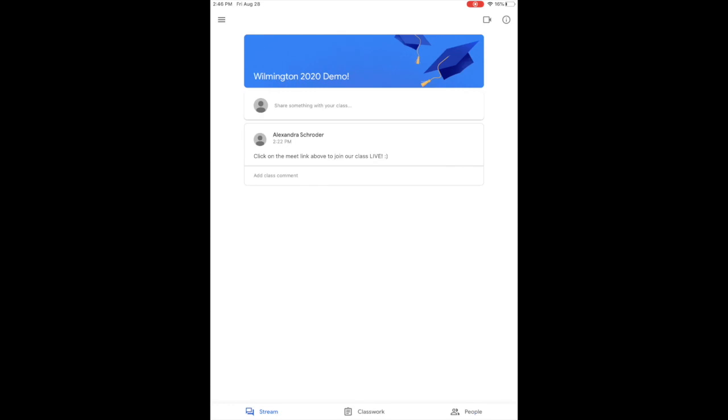You'll hit that, and then once you're inside the classroom, at the very top there's a little camera. The little camera there will allow you to join your Google Meet for that class.